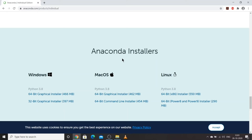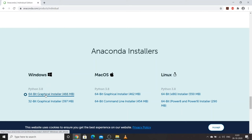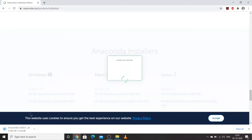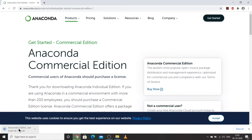Once we finish with Anaconda, the Python version will be 3.8 because Anaconda will override the Python version we already have. My desktop is 64-bit, so I'll install the 64-bit graphical installer for Anaconda. Downloading has started. Let's wait a few minutes, and once the download is complete, we will resume the session.